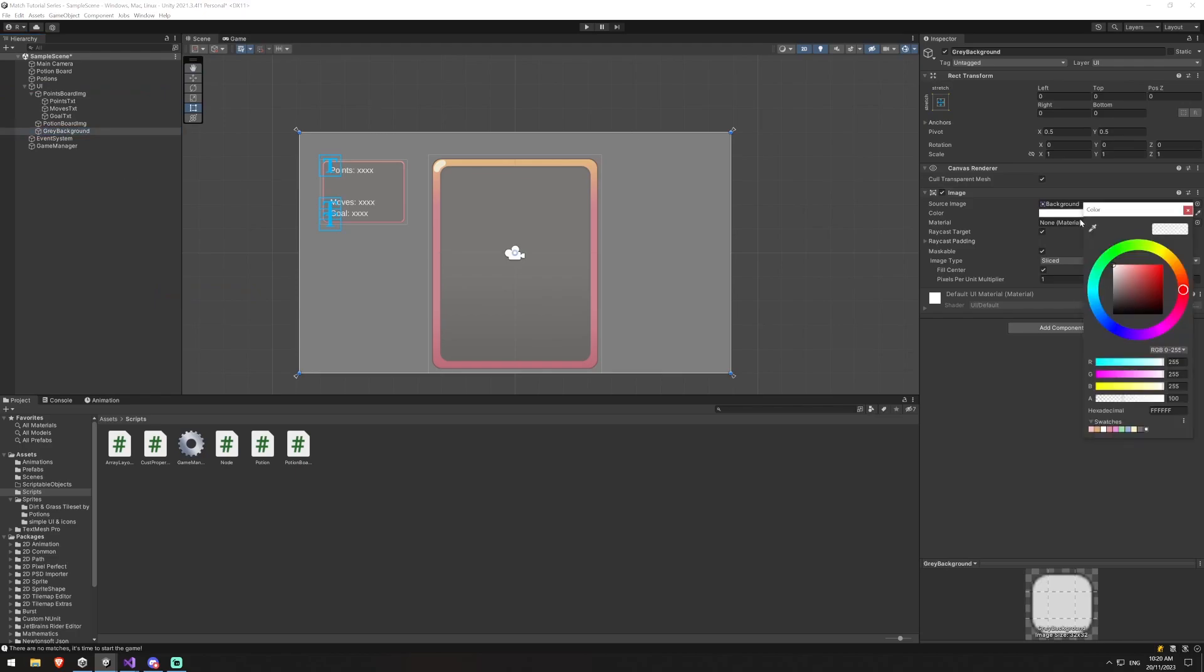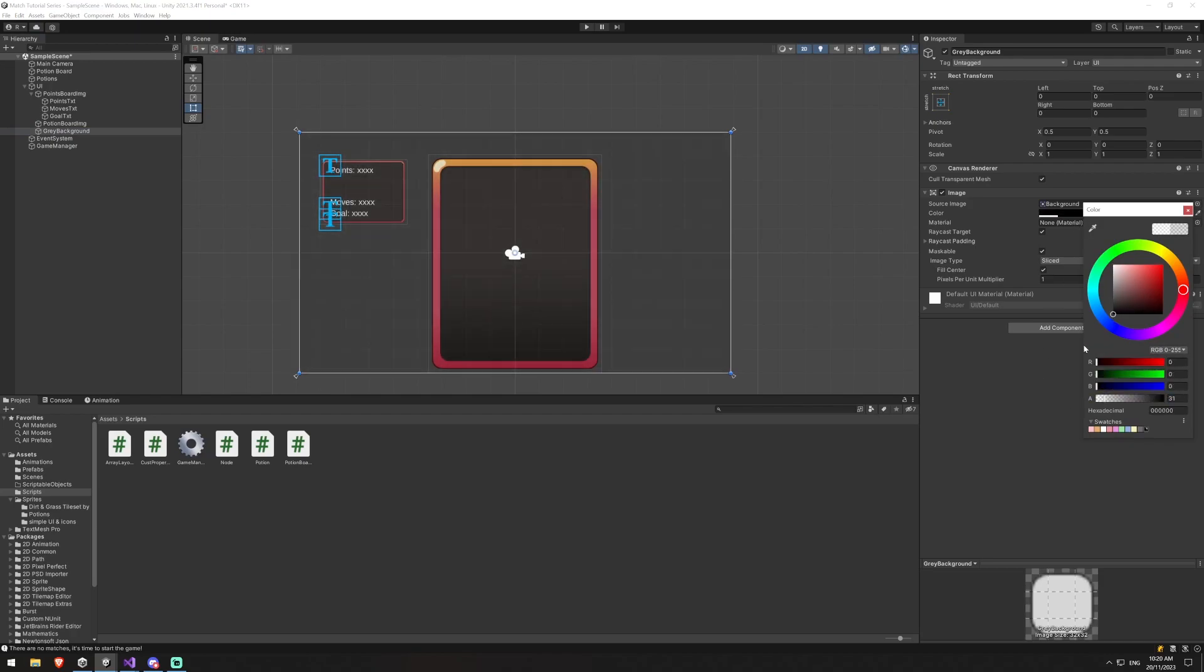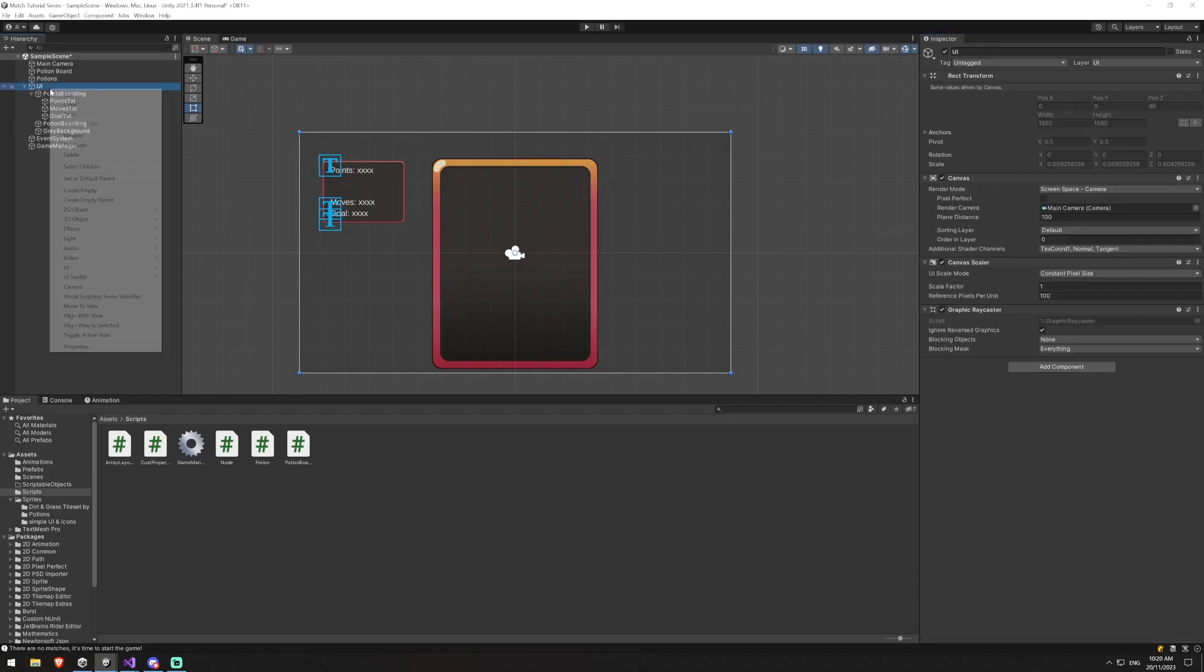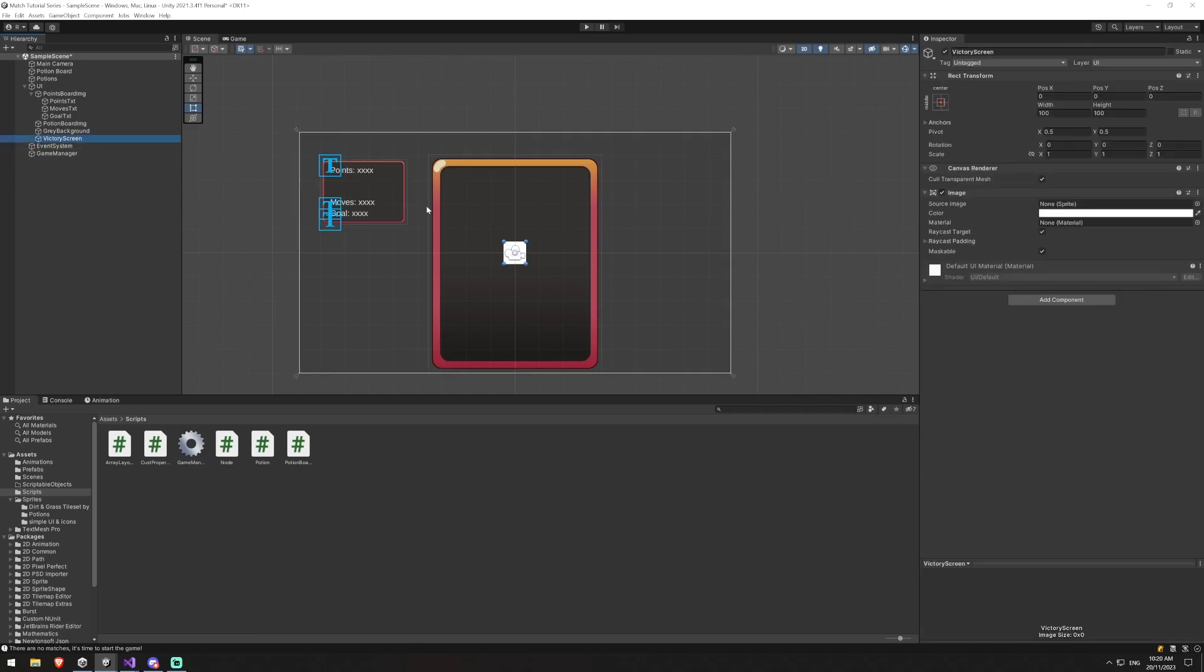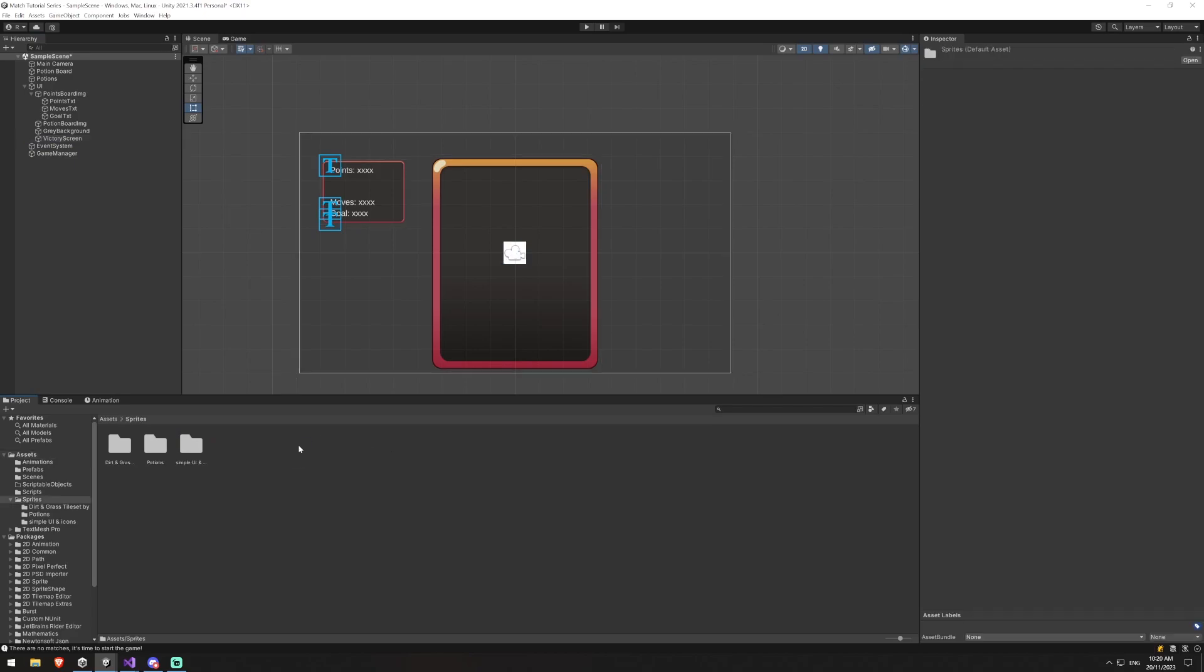That gray background we might just give it a bit more of an alpha I think, and then make it a darker color so it looks like it's actually there. And then we'll create another UI. This is going to be an image. We'll rename this one victory screen and duplicate. You, actually we'll leave that empty for now. I will just duplicate the victory screen when we set it up. So let's go back into sprites, simple UI.